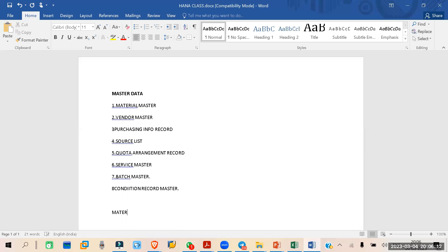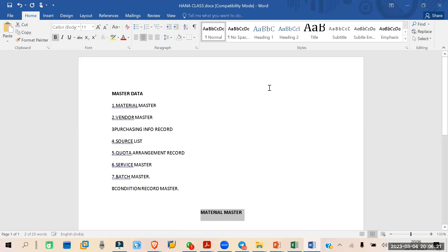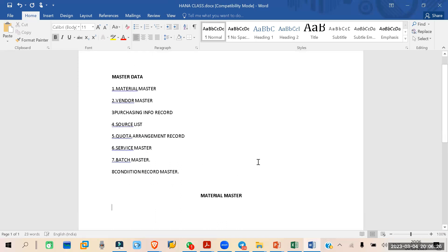So what is the material master? It is normally the information related to a material. We are procuring some kind of material, so whatever information we need on the basis of a material — such as the name of the material, the weight, the unit, the price — every information needed for creating a procurement scenario will be stored inside the material master.